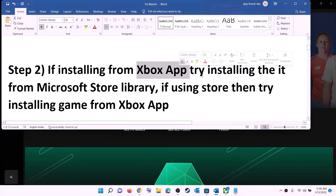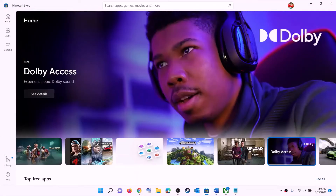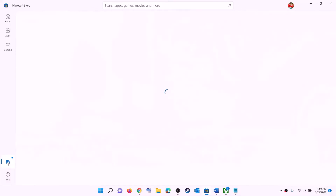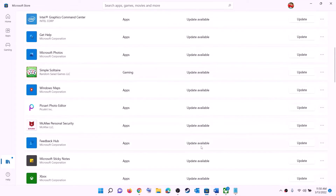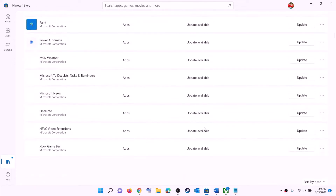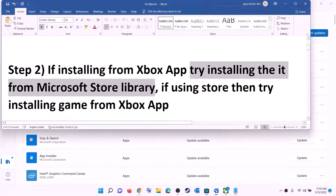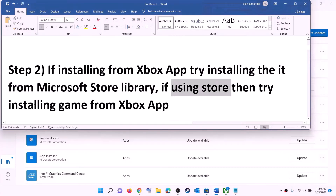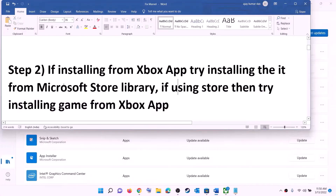The next step is: if you are trying to install the game from Xbox app, then try to install it from Microsoft Store library. Open Microsoft Store — on the bottom left you can see Library, click on Library and you will find the game. Scroll down and find the game; in front of it you will see the install option. If you are using Microsoft Store to install, then try Xbox app instead — search for the game and install from there.